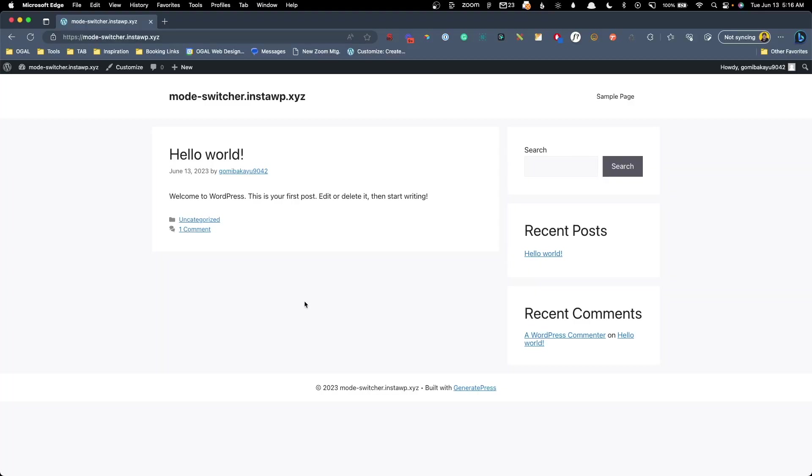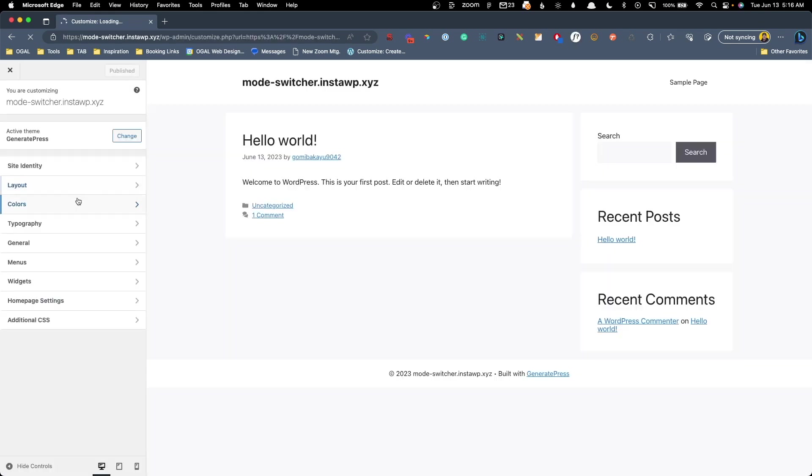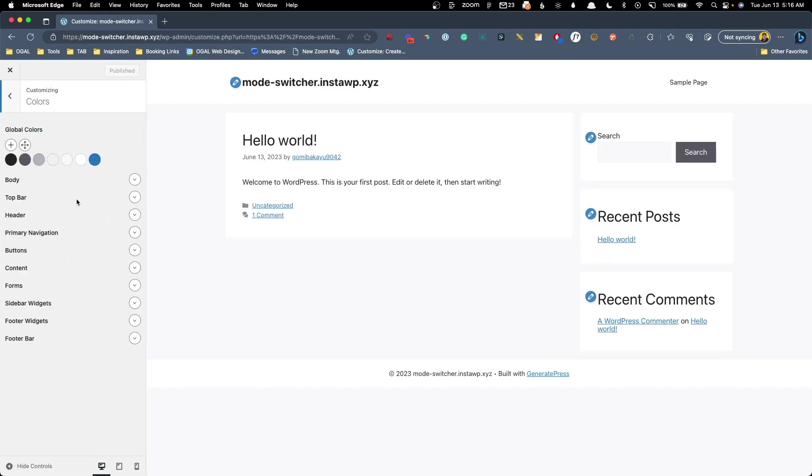Let's go ahead and jump in and get started. So here you can see I just have a default install of GeneratePress. I'm going to jump into the customizer here and we'll go into the colors tab.